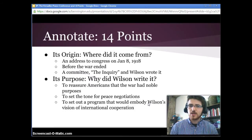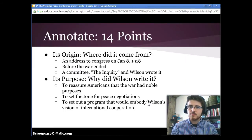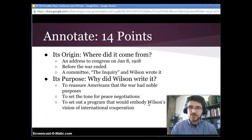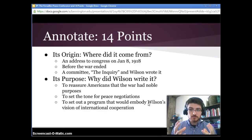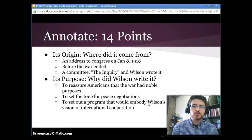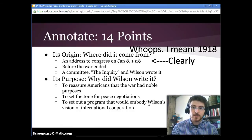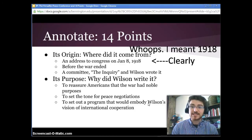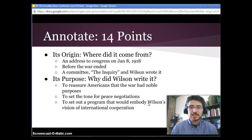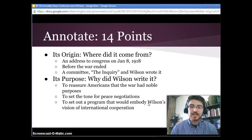So we're going to annotate the 14 points. Whenever you annotate something in IB, you want to look first at its origin — where did it come from? This is an address that Wilson gave to Congress on January 8th, 1918. Note that's before the war ended — the armistices came in the latter half of 1918. Wilson had asked a committee called the Inquiry to produce recommendations based on a huge amount of research about international relations, economics, and more, to help him come up with this address.